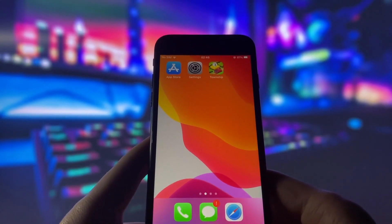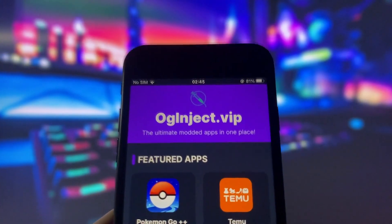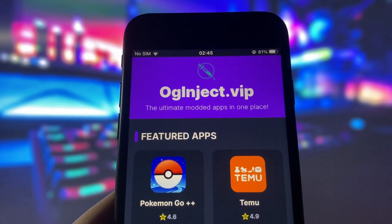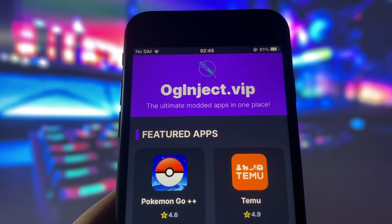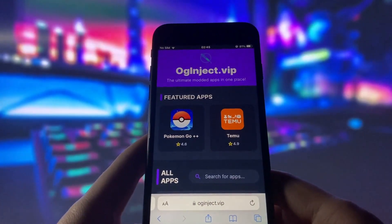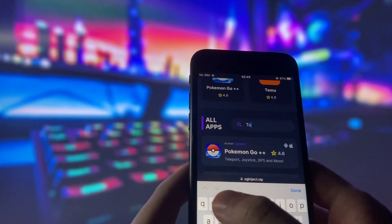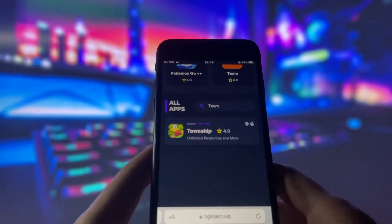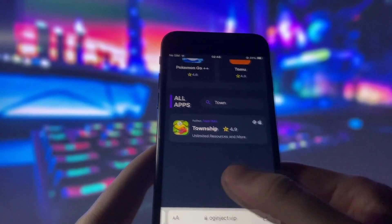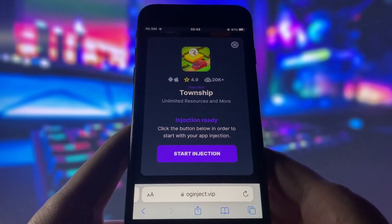Now that you have done these two things, you are ready to use the Township hack. Open your internet browser on your device and go to the website called OGinject.VIP. This website has many modded apps and games that can give you amazing features. Once you are on the website, search for Township and click on it.